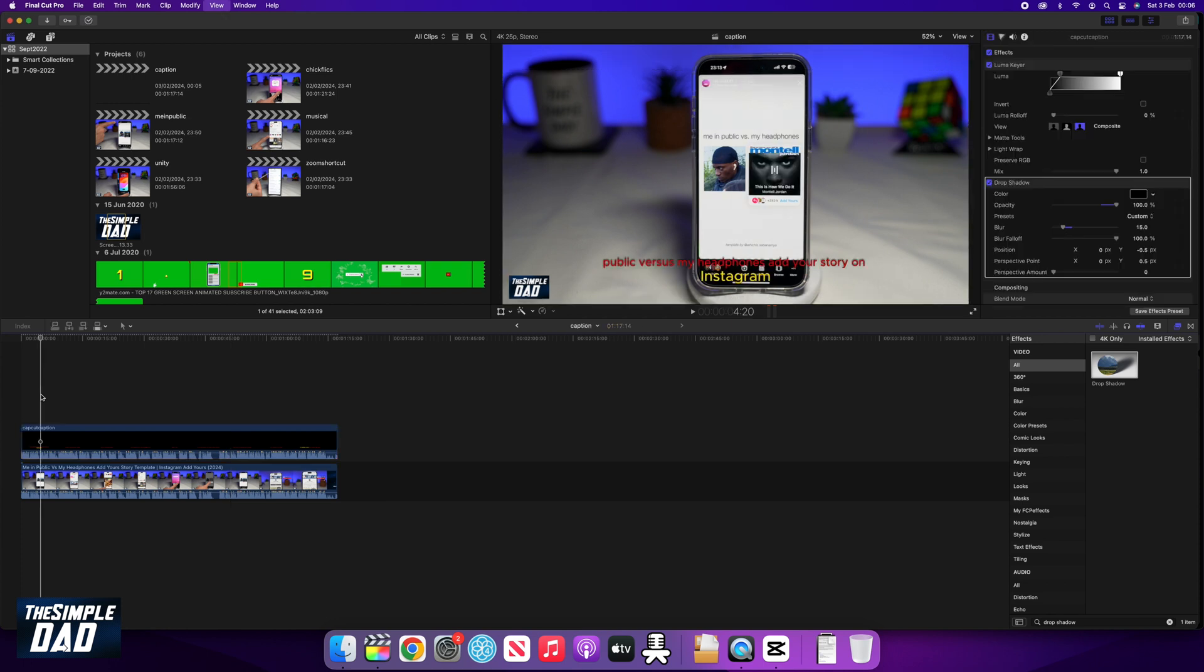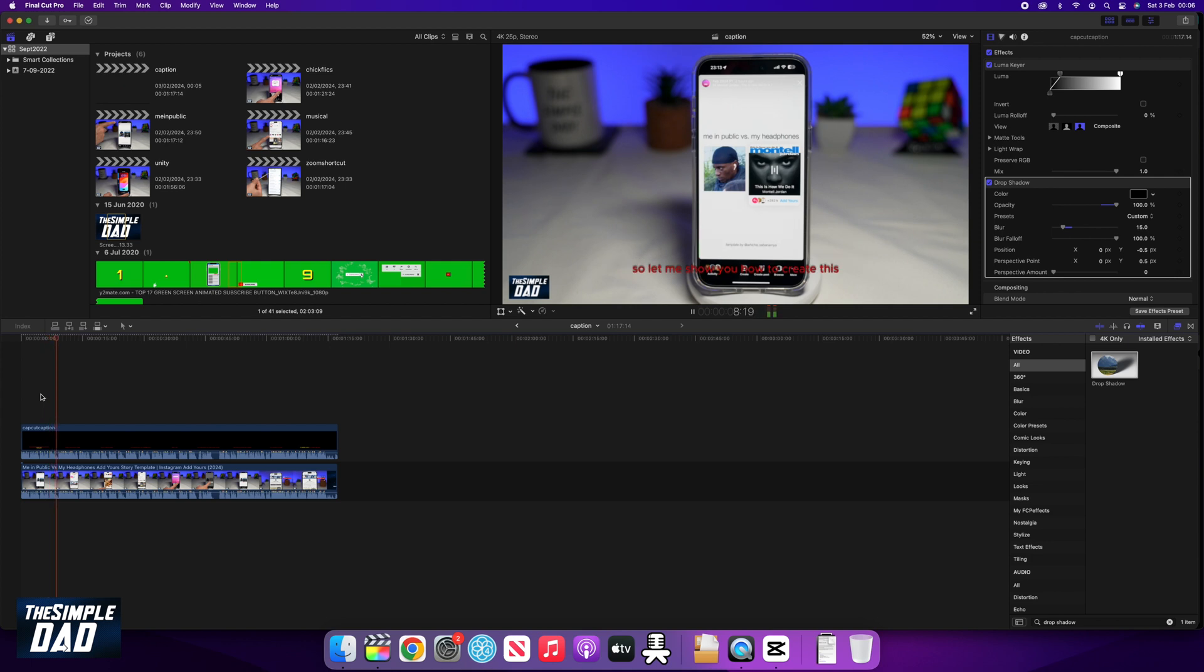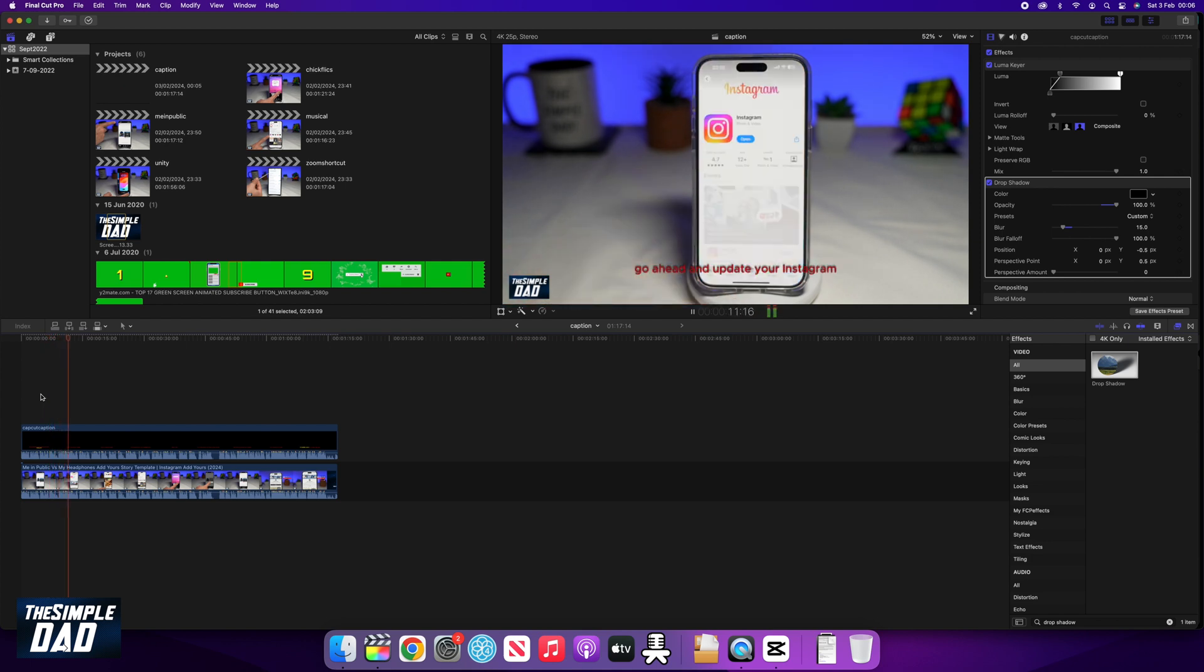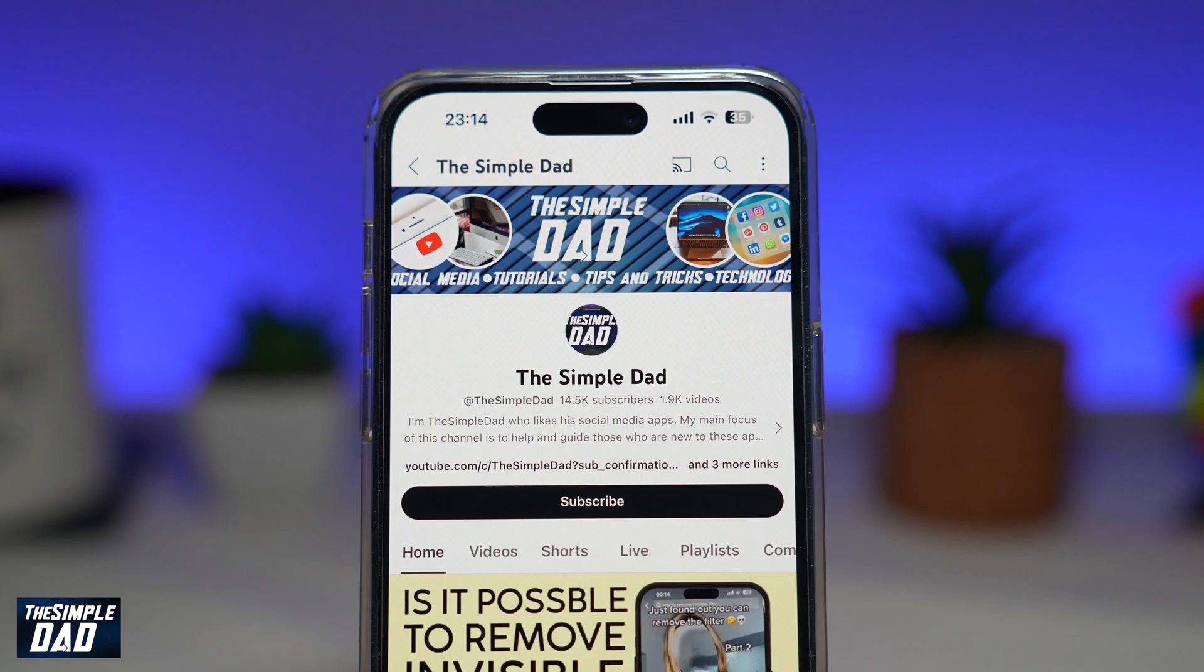After this, all you have to do is export your video from Final Cut Pro. And there you go, you have automatically created captions in Final Cut Pro using CapCut.